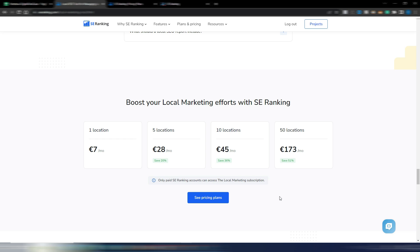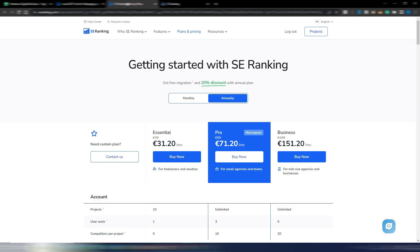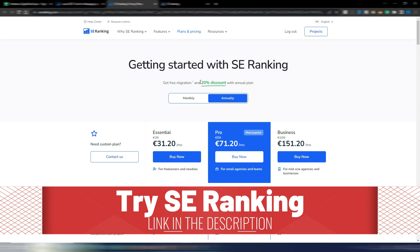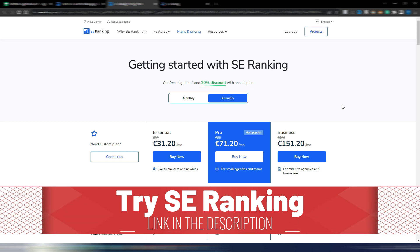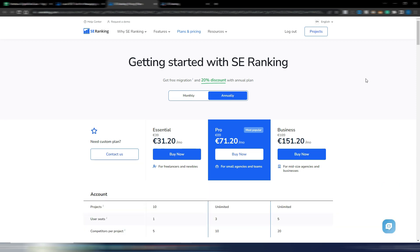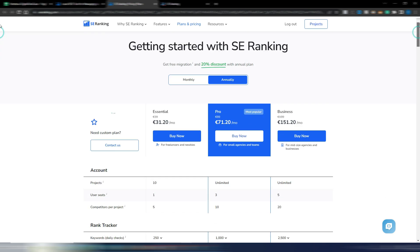You need to add these prices to the normal plans for SE Ranking, but if you are an agency obviously this is quite low cost if compared with other tools. I want to show you the entire pricing plans for SE Ranking.